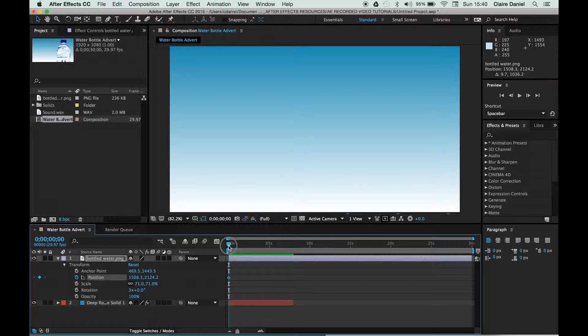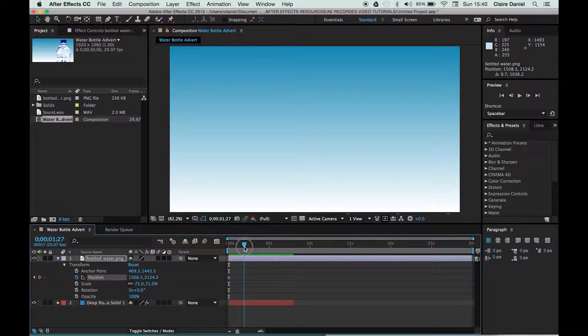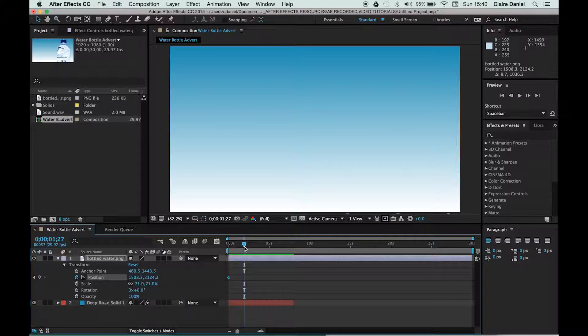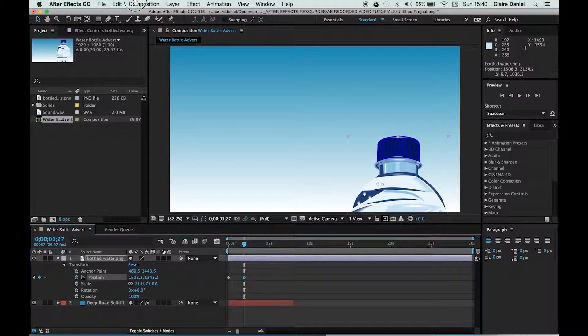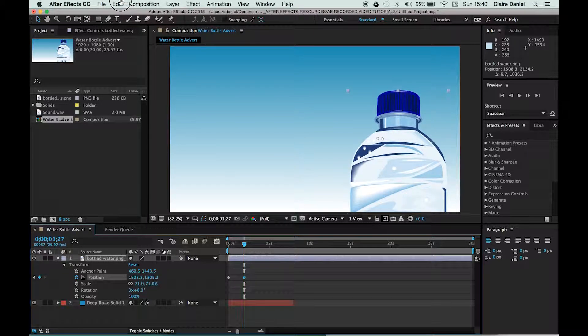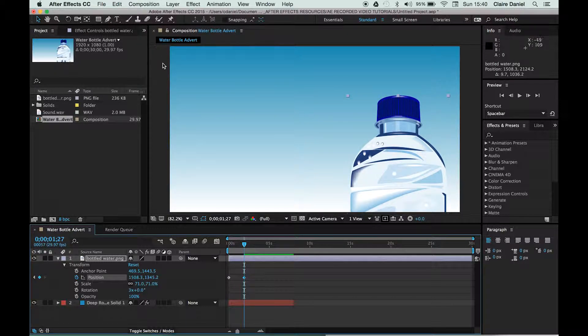I'm going to move forward in time, so move my playhead forward in time, and I'm then going to change this measurement so the bottle reappears. Now we're setting the endpoint of our bottle.